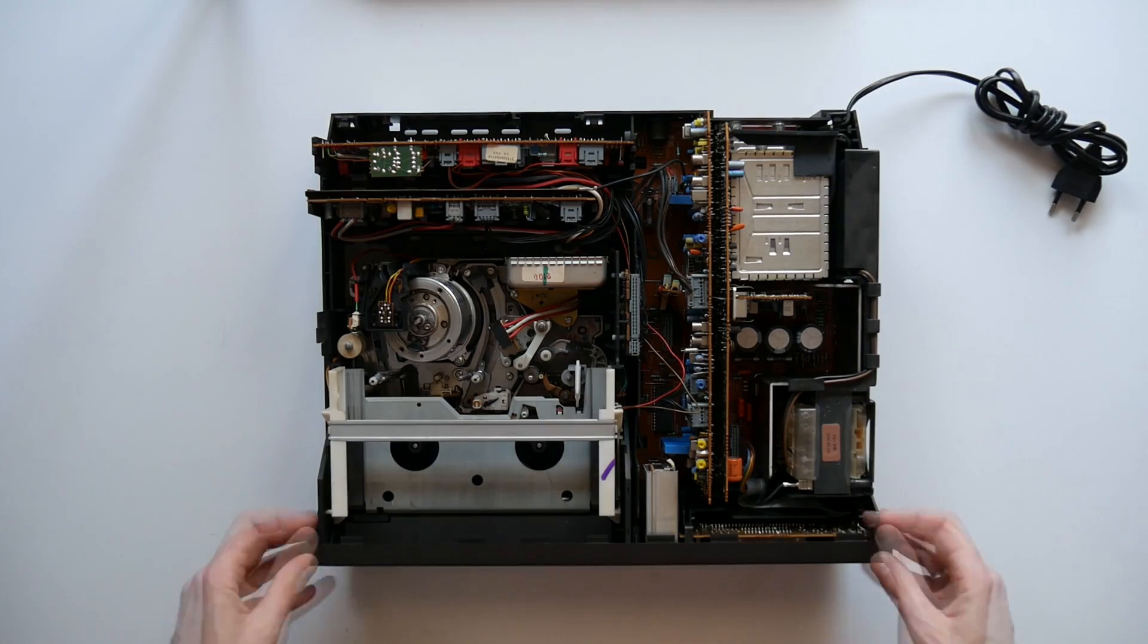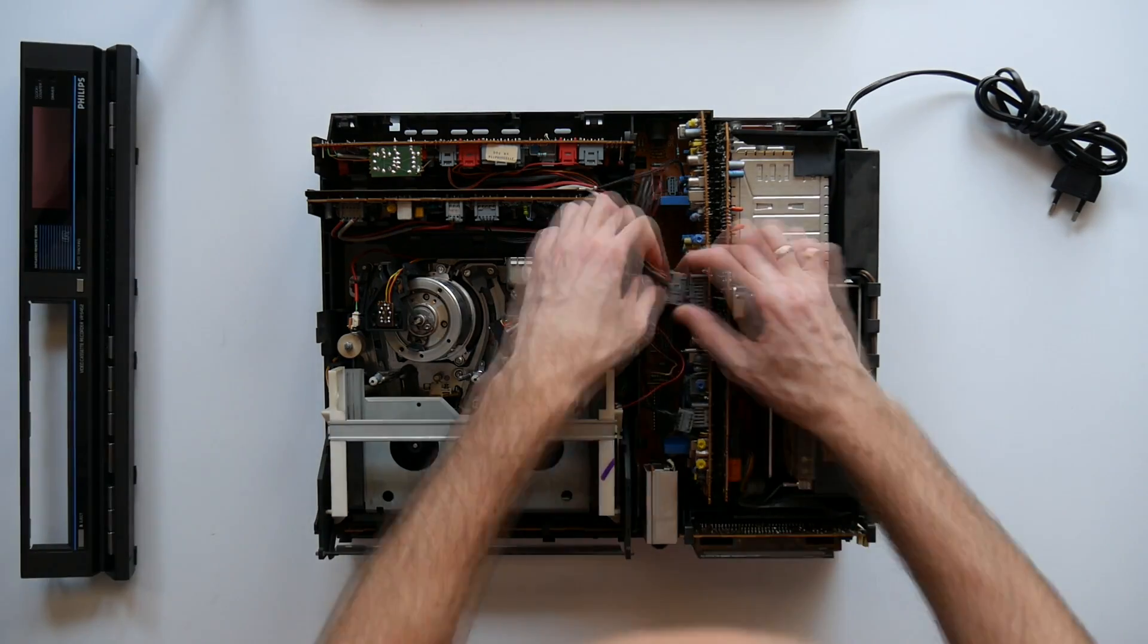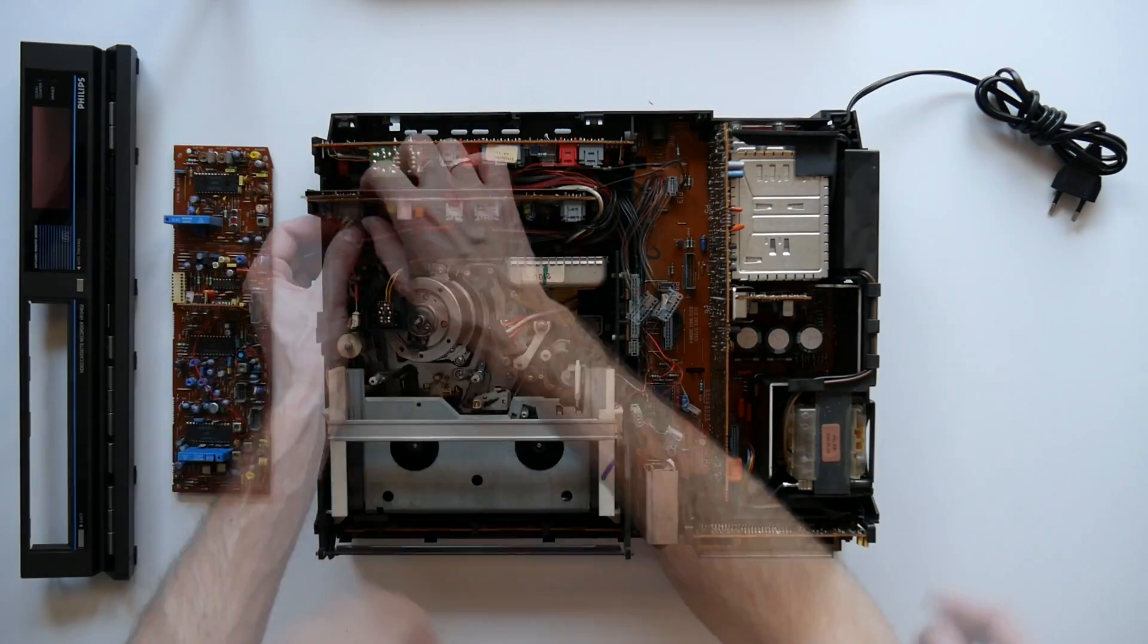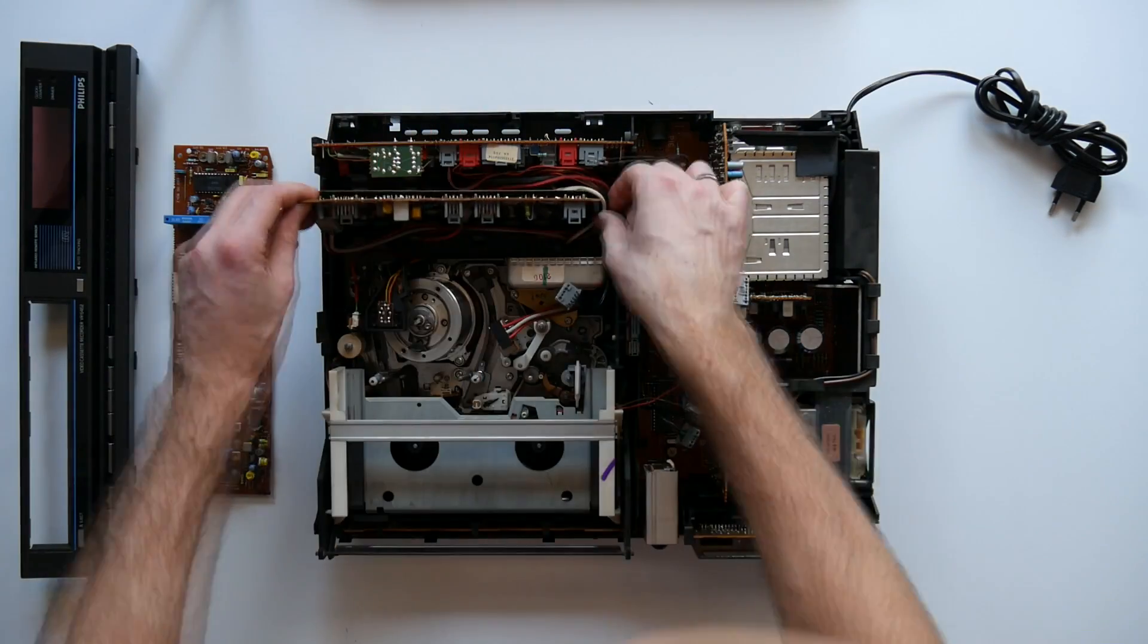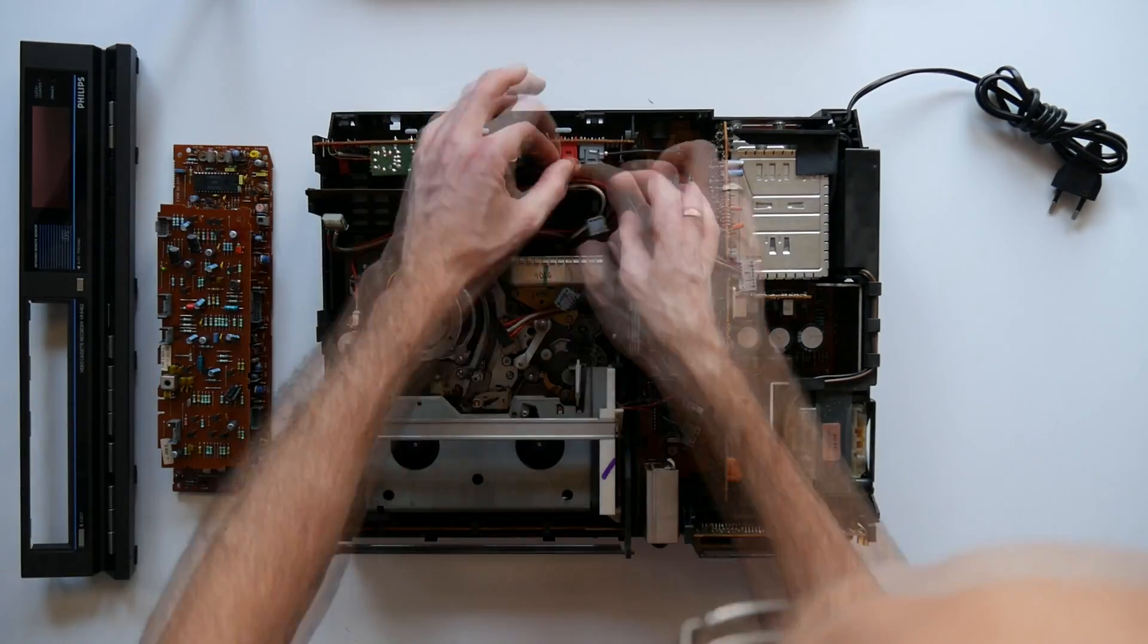First thing on the agenda? Get out the VCR. It takes a while so I'll just fast forward through it.